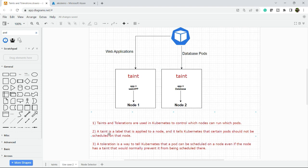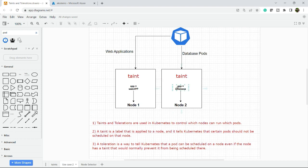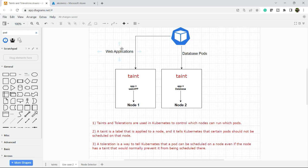A taint is a label - a key-value pair. Right now the key is app and the value is database. A taint is applied to the node and it tells Kubernetes that certain pods should not be scheduled on that node. This means if you try to deploy a web application pod, Kubernetes will not schedule it on node two.